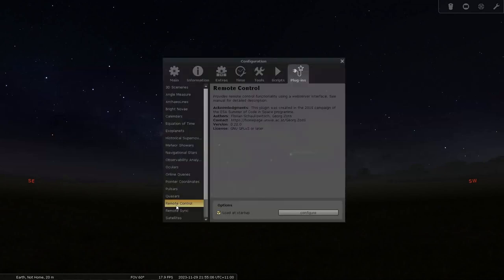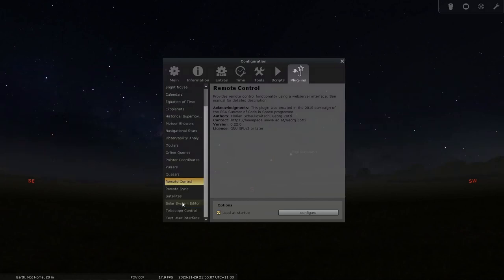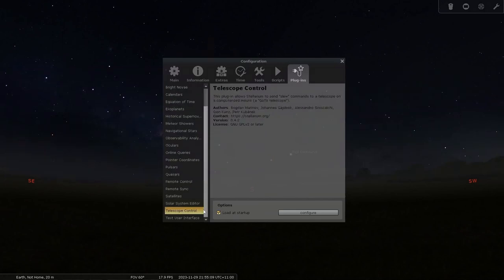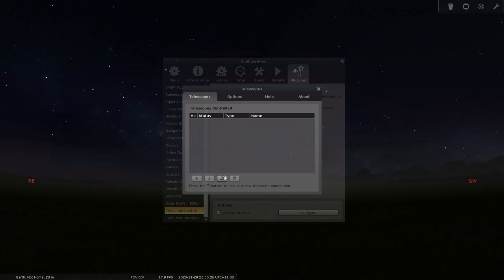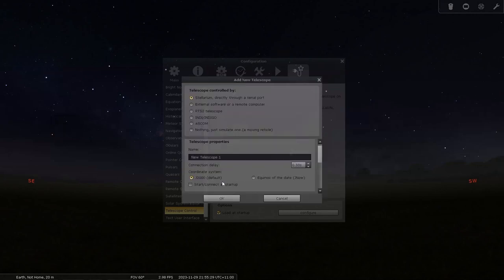So the next one we're going to move on to is our Telescope Control. And you only need to do this if you want to be able to control your mount from Stellarium. So to do that we go to configure. And we need to add one to connect to. Which one is it? The plus one. That one there. There are a number of ways you can connect to it. I'm using an ASCOM driver. So I go to ASCOM.